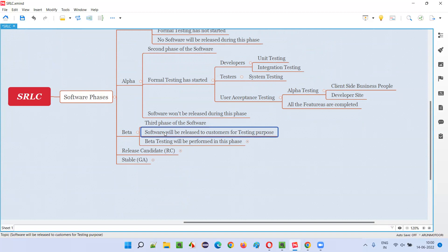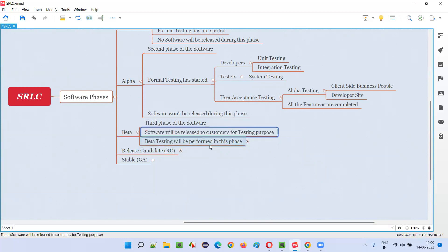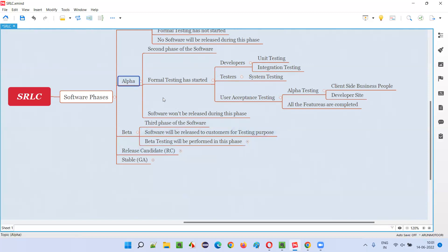This is not the final release of the software. The intention of releasing the software into the market is for beta testing purpose. Beta testing will be performed by end users and customers who belong to different locations, different regions, different categories, different environments, and different configurations — all different circumstances. If the software is not working properly for any of the people, they will provide feedback back to the company. This testing is called beta testing, which is the second level of user acceptance testing performed after alpha testing.